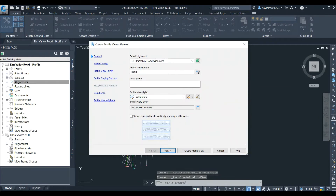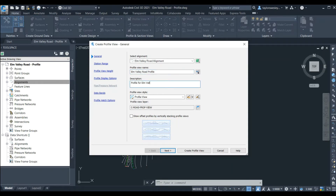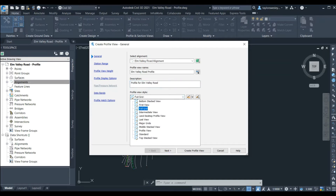In this window we can see our alignment listed at the top and we can give our profile a name. We want to name it something unique that describes this specific profile, as we often have multiple profiles and need to easily choose a specific one. So we'll call this Elm Valley Road Profile. We can add a description and choose the profile view style — here we'll choose the default profile view style.